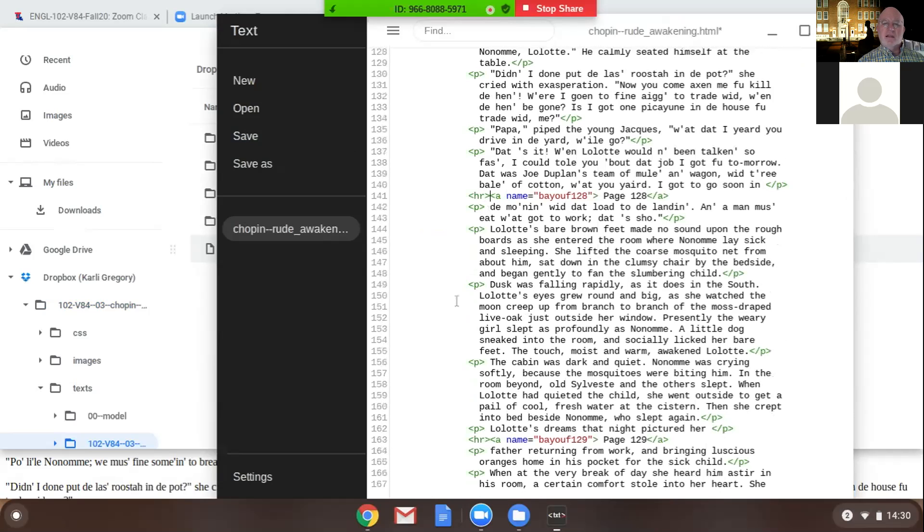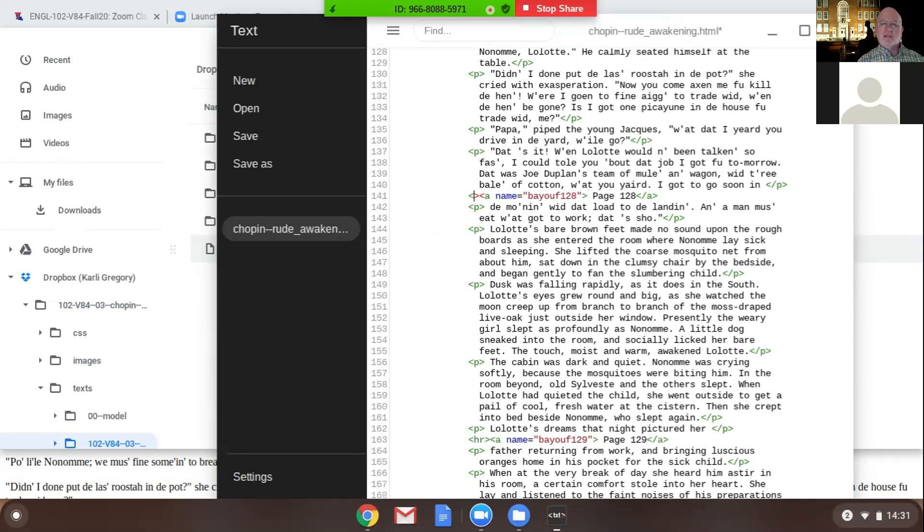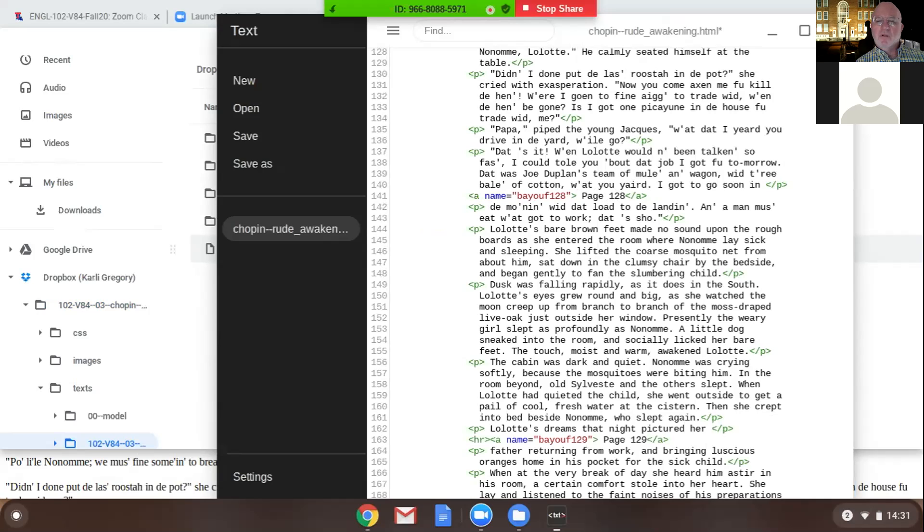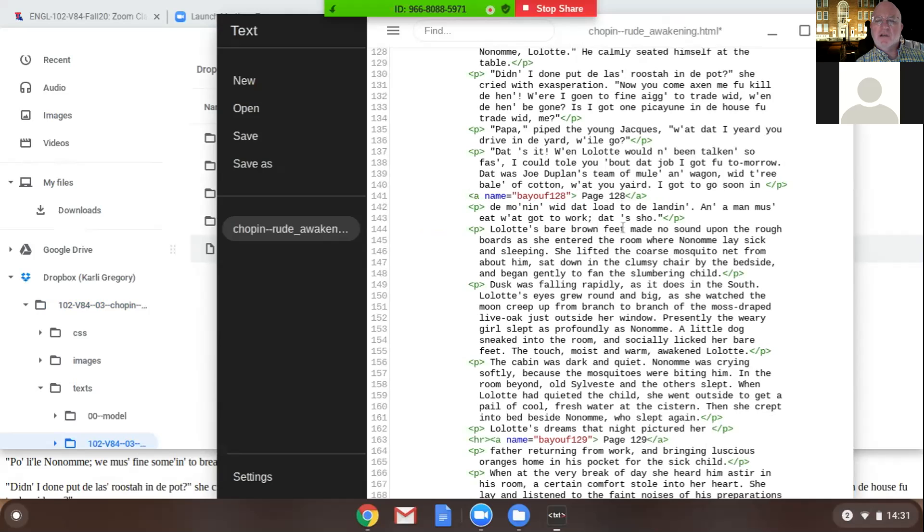There, 141. Just delete the angle HR close angle, because that other thing we can use it to navigate. Okay, so just the HR, yeah, and the angles around it. Okay, and this one too. Yeah, the close angle. All right, a name equal, leave that. But see where it says page 128 in the black text? Yeah, delete that, but leave the code. That way we can use that code to navigate if we need to.